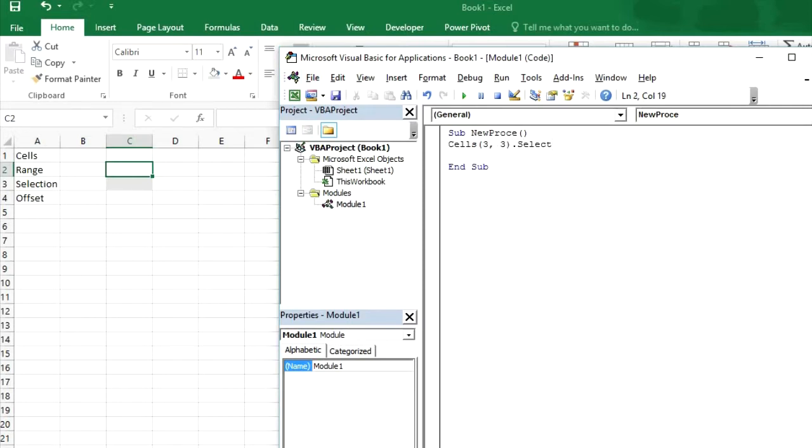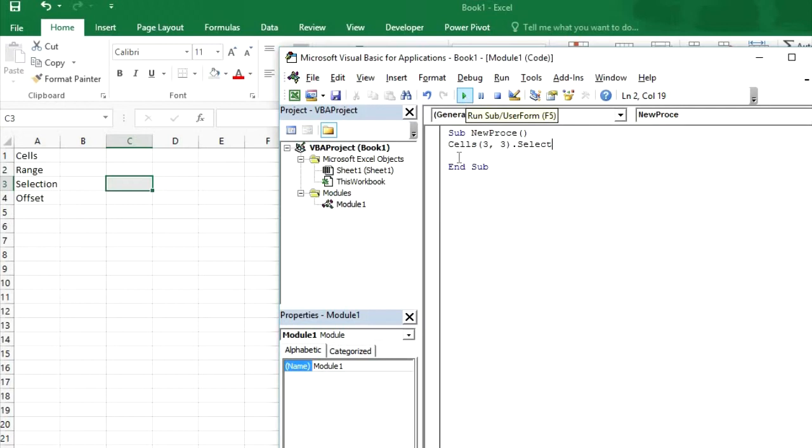This dot select is a command to select any cell. And which cell which I have written here. So in this case it will be selecting range C3. So let's run it. Now you can see cell C3 has been selected.